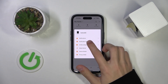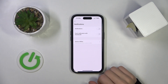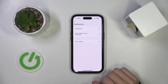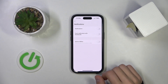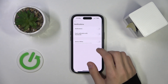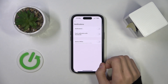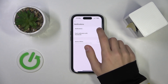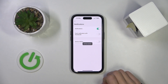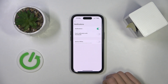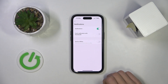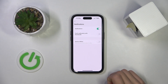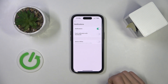Then we're going to press on notification settings. Here we have some options — for example, if you want to enable notifications for the camera, you're going to click on the notification slider. Now the notifications will be enabled on the camera.